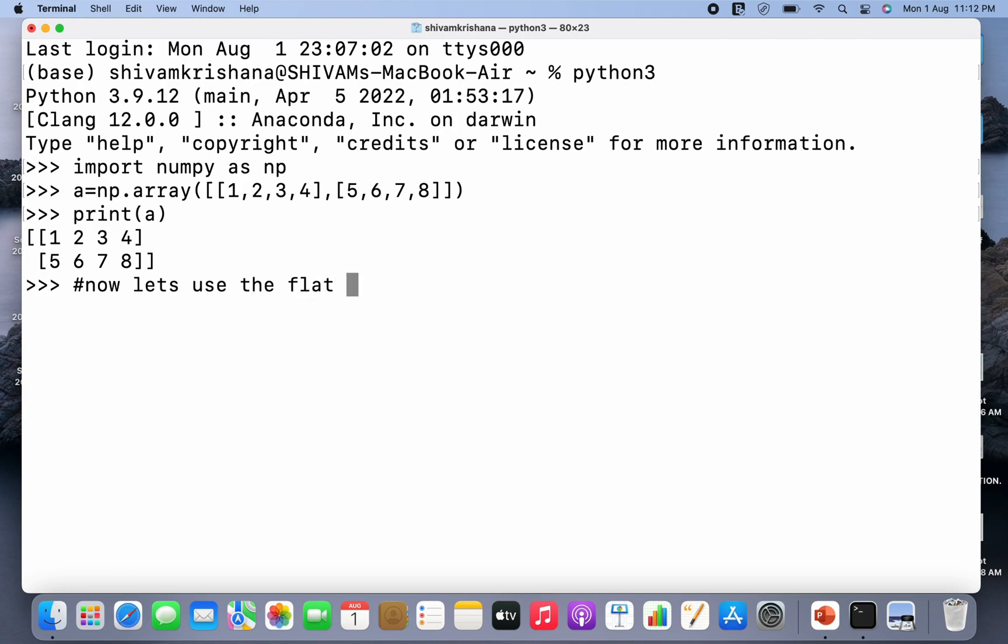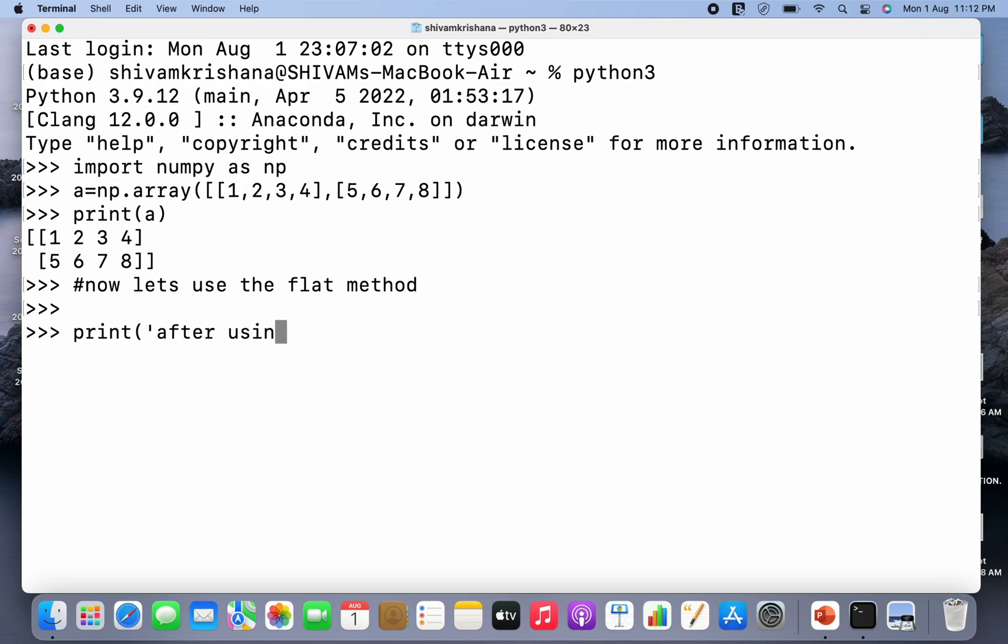So now let's use the flat method. Print after using the flat function.